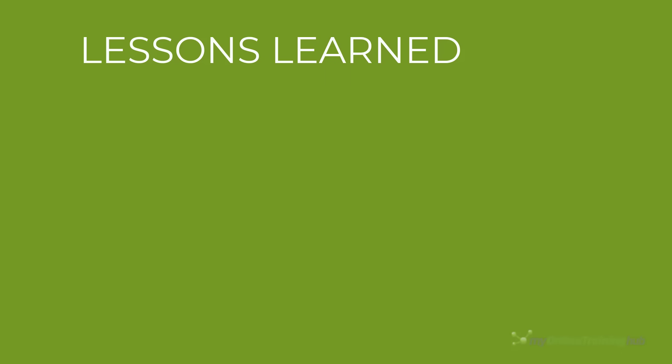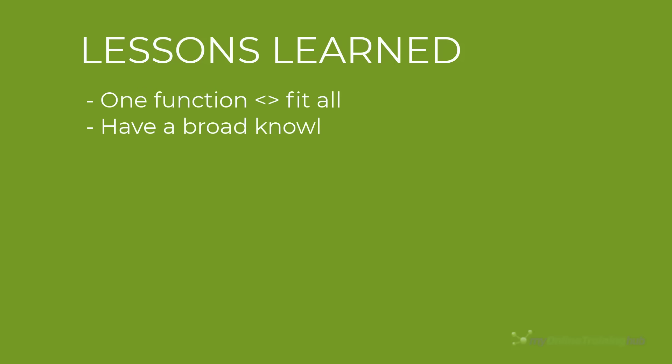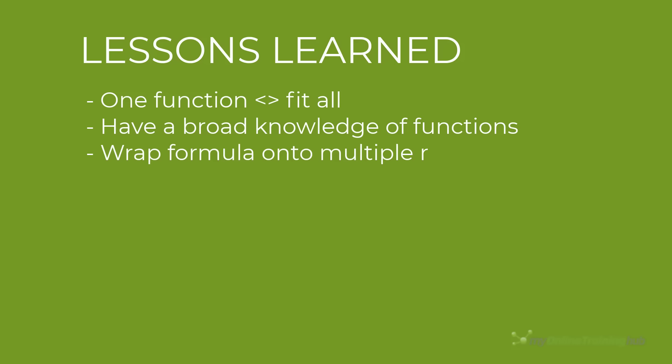So the takeaways from this lesson are that while some functions can perform the same calculations as others, it doesn't mean they're the best ones to use. It's important to know a range of functions so you can choose the correct one for the task. If you'd like to improve your formula skills, please consider my Advanced Formulas course. There's a link to it in the video description. Secondly, structure your formula with carriage returns. It makes them much easier to read and write.